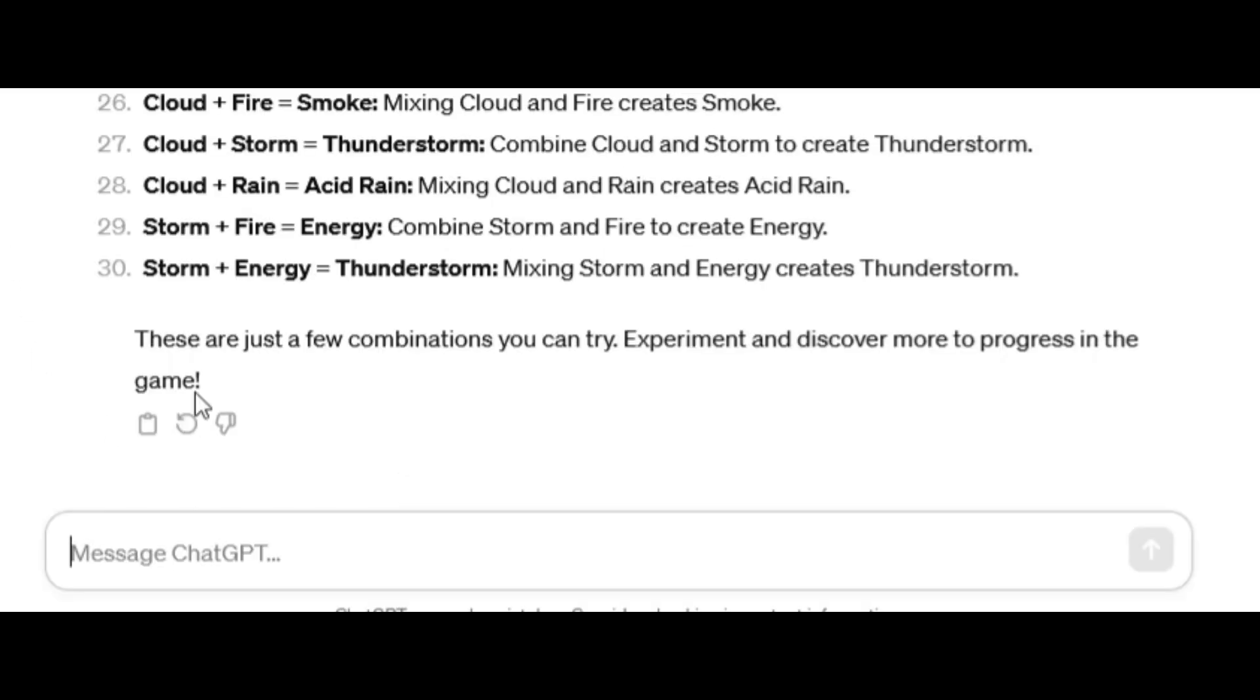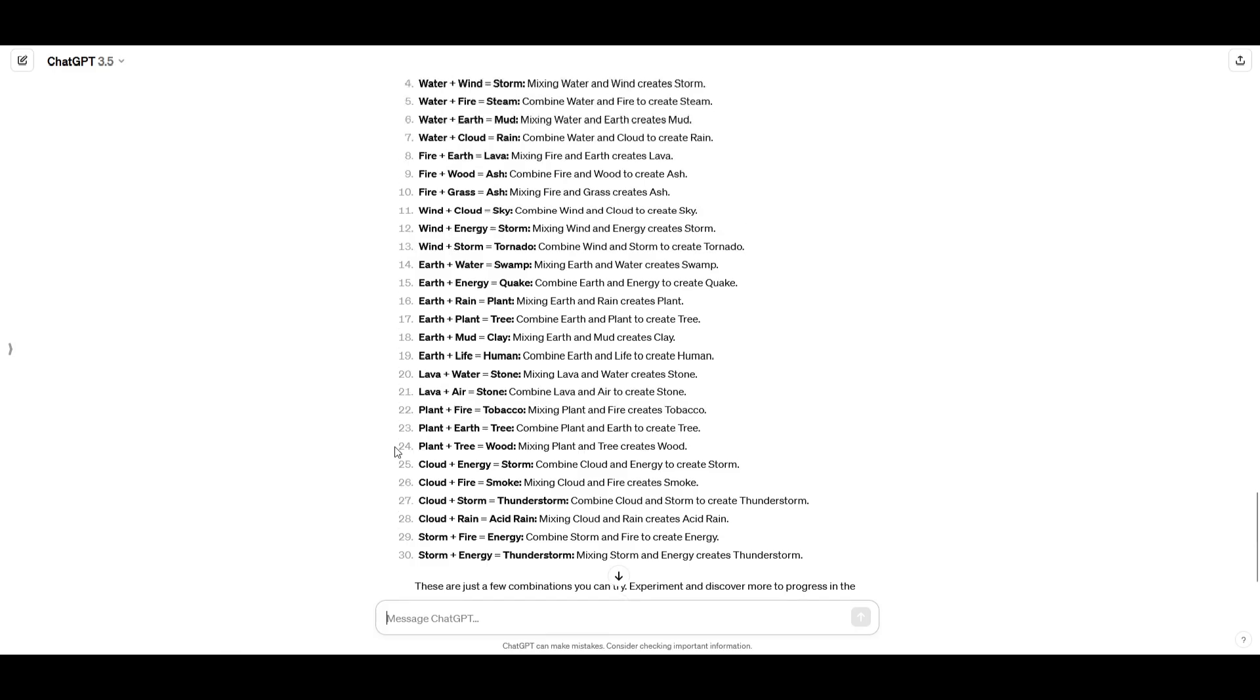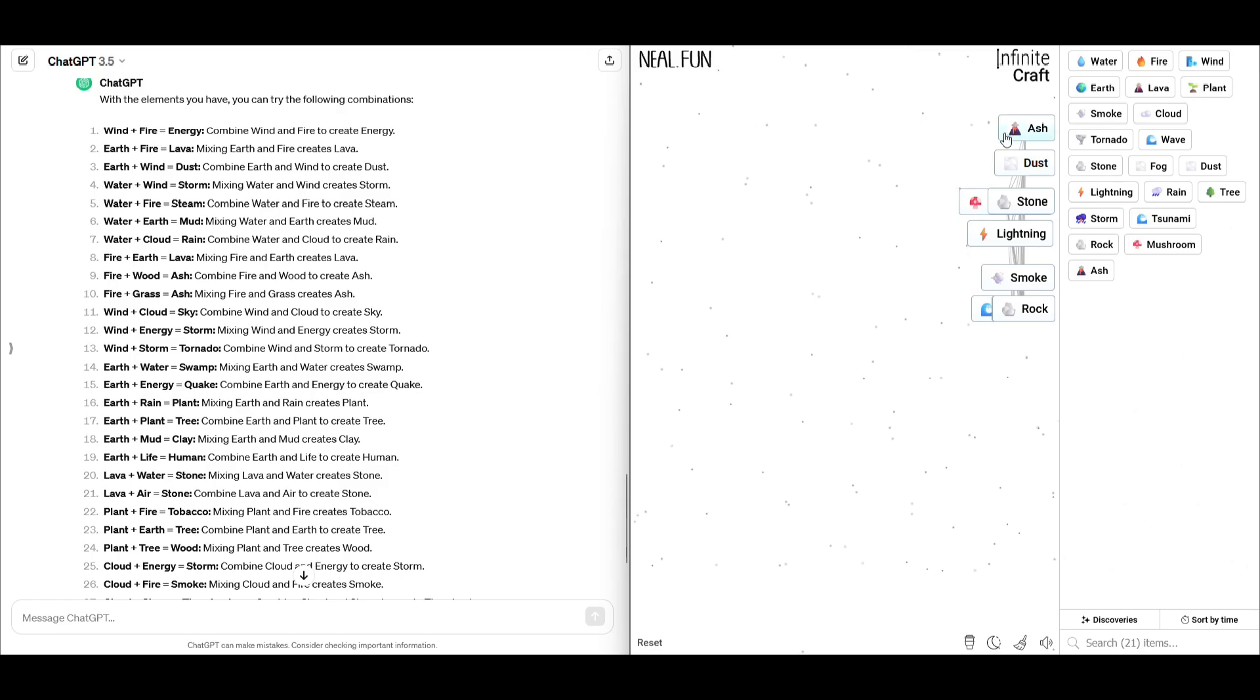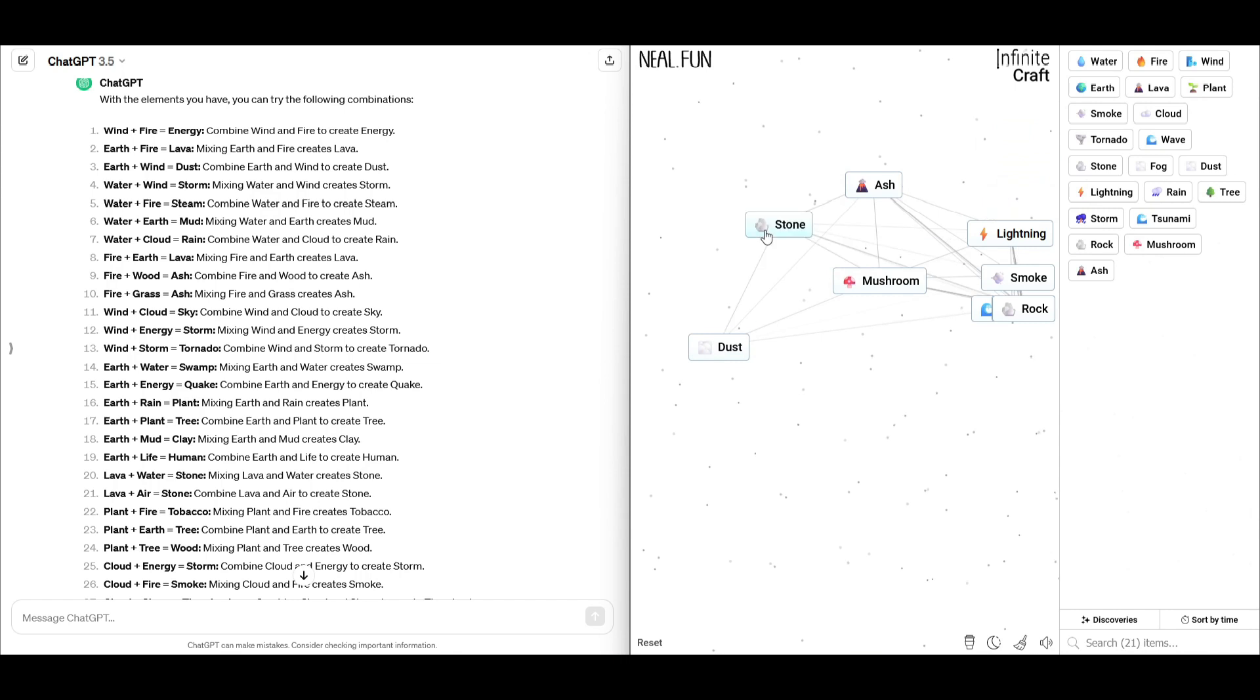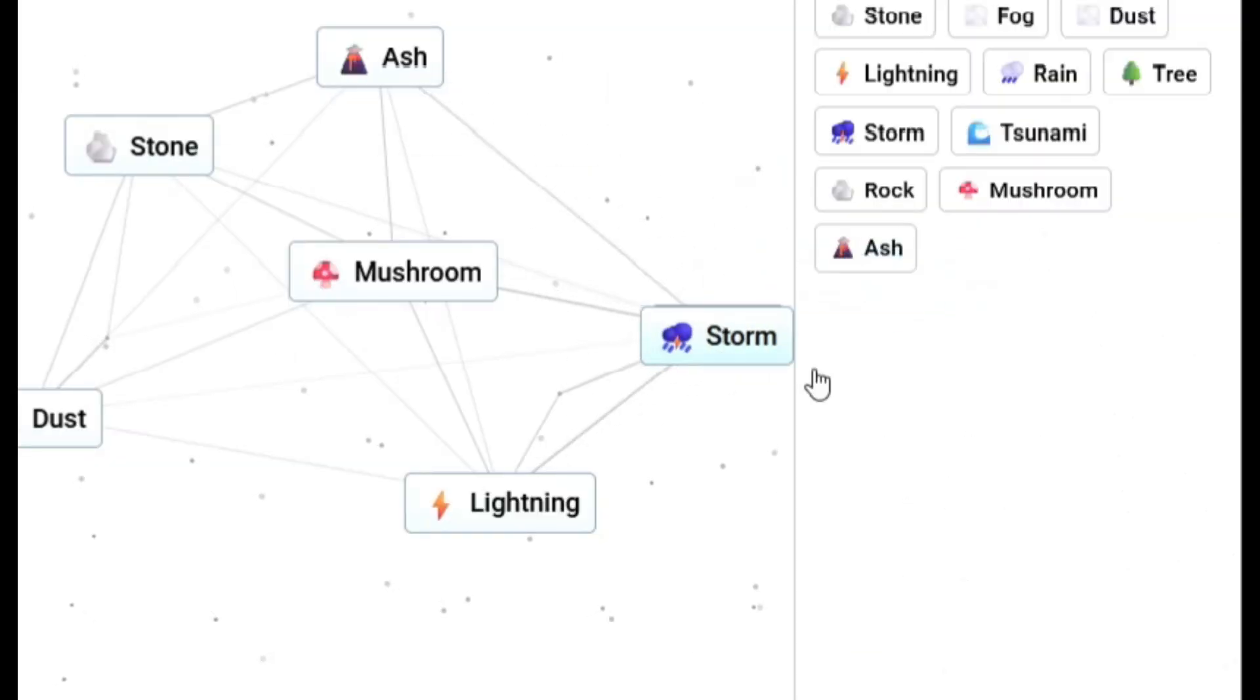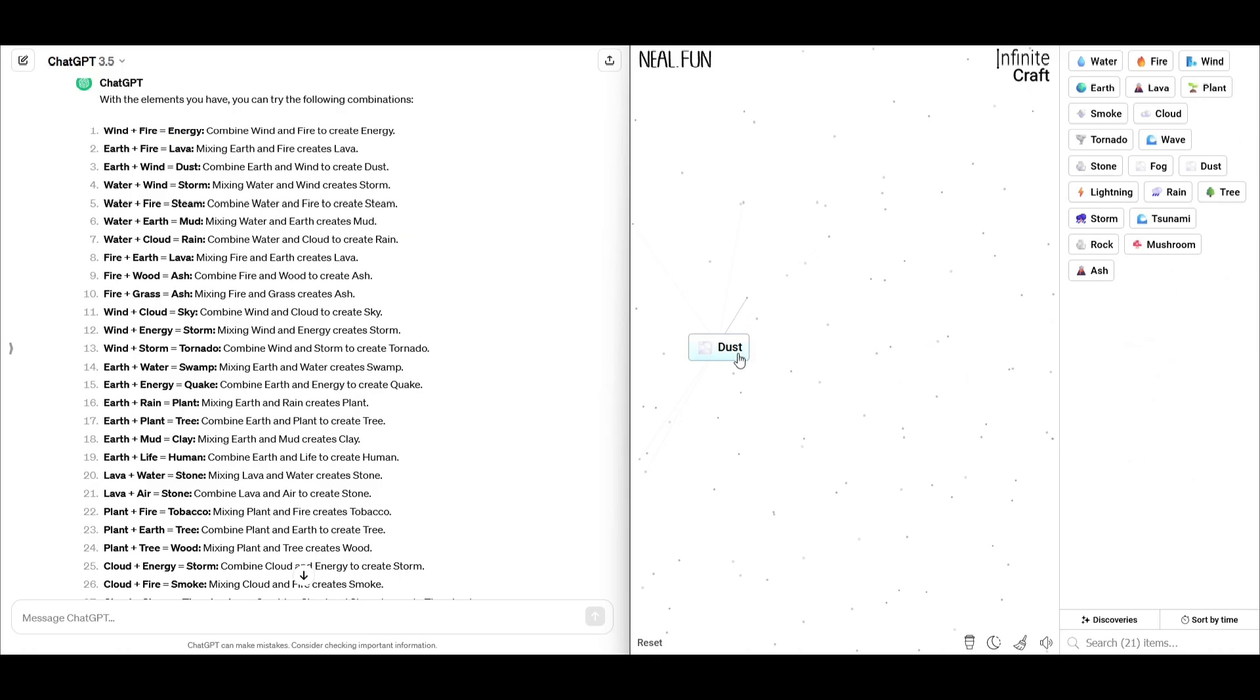Here's a few, just a few combinations you can try, and it casually gives us 30. Okay, I see you. We have our split screen set up now, so we have an easier time doing this. So, it suggests, let's get rid of all this, just so I can see better.